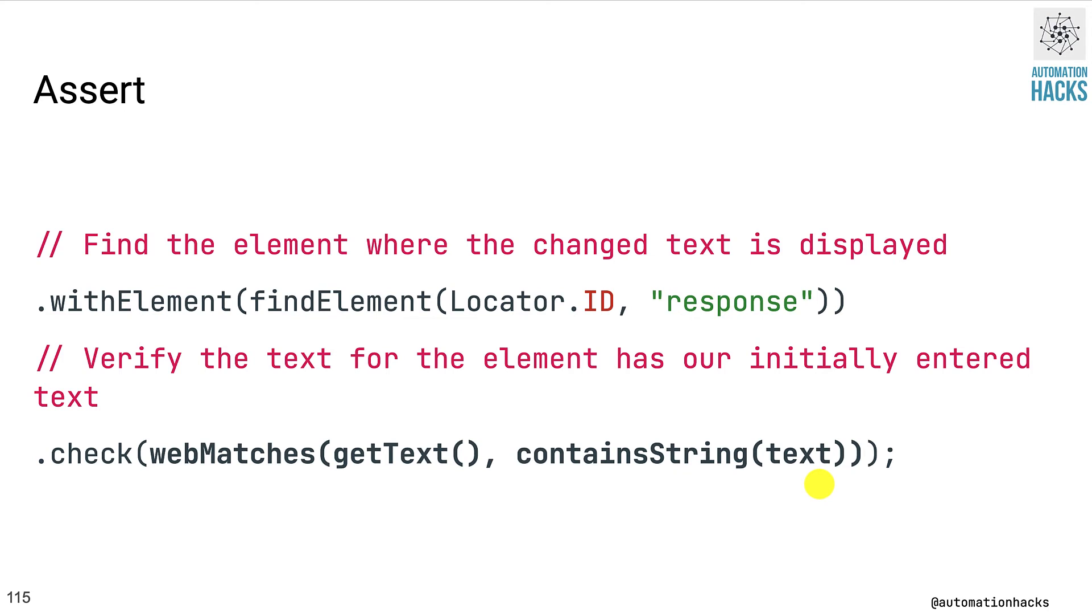Again, you would be very easily able to go and see how these method definitions look like and use the specific methods for your use case. Now let's fire up Android Studio and actually see this in action.